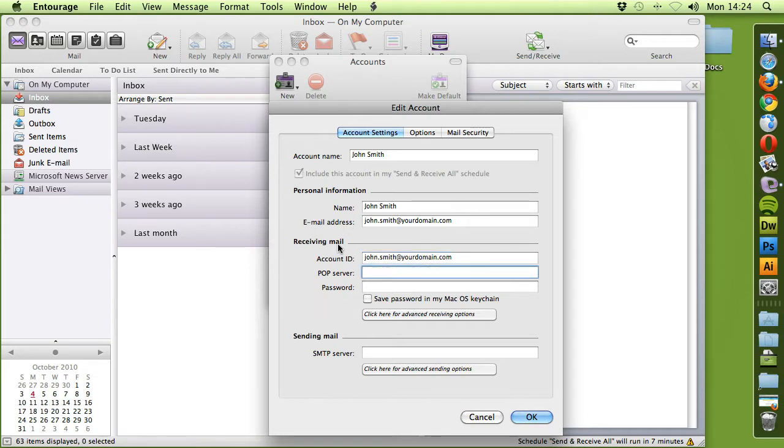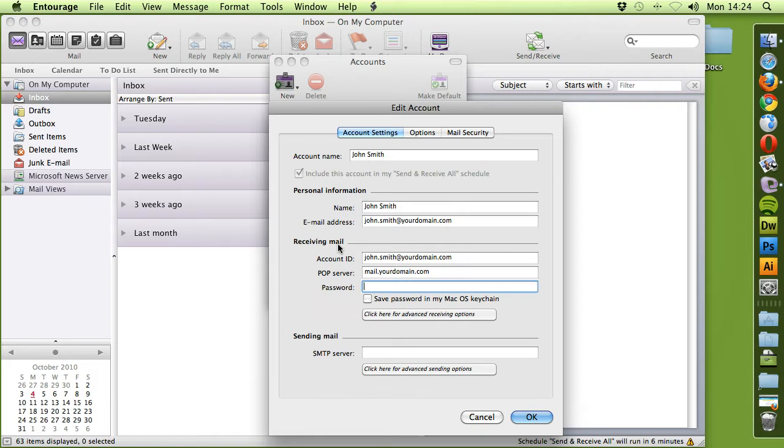The POP server. The incoming mail server will be Mail.YourDomain.com and then the password sent to you when you first set up your email account.